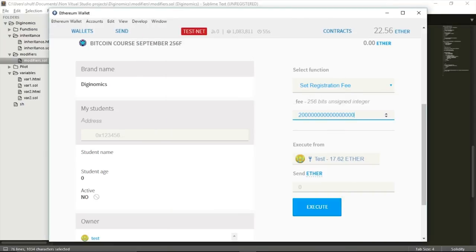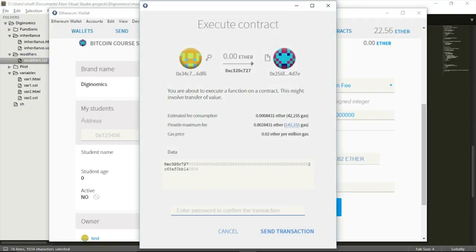Here we are again, somewhat more than 10 minutes later. Now that more than 10 minutes have passed and I'm using the test account, I should be allowed to use setRegistrationFee. And there we go — no error this time. Now I can actually set the fee. I could also have specified something like 30 days, 50 days, or even a whole year.